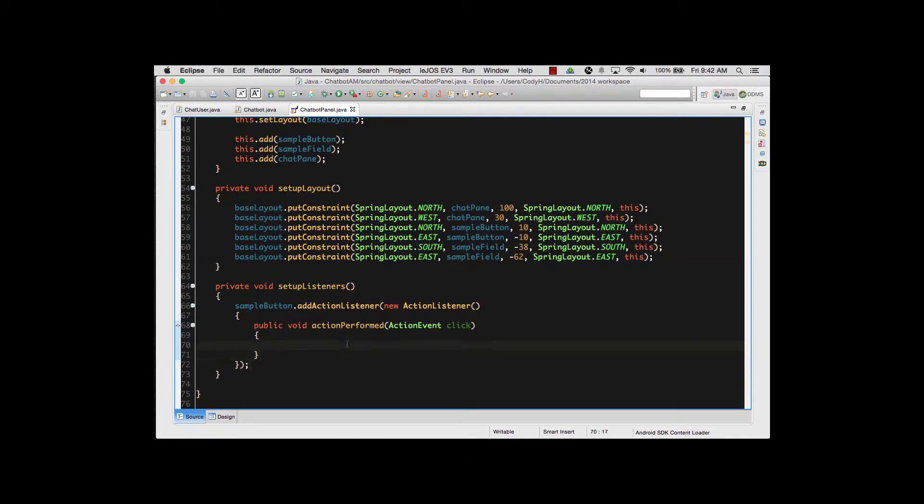Inside my actionPerformed, this is where I put the information that I want to see happen with my button click. In this case right here we'll make it so we can see this very easily. We'll do a quick pop-up window so we can see that it actually occurred.